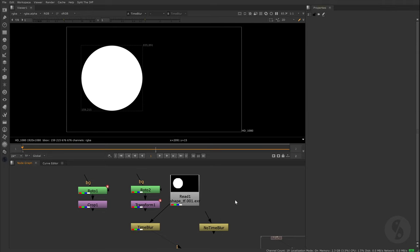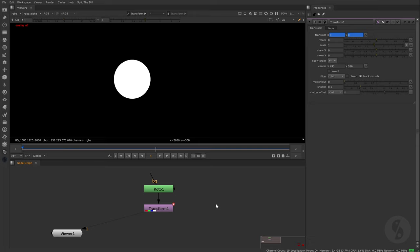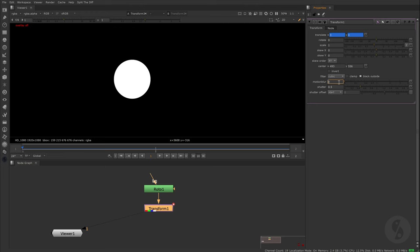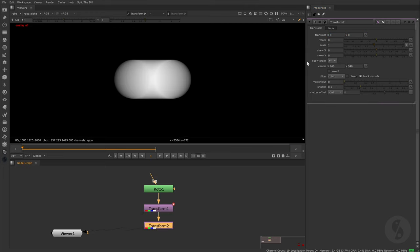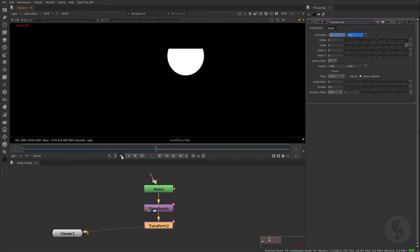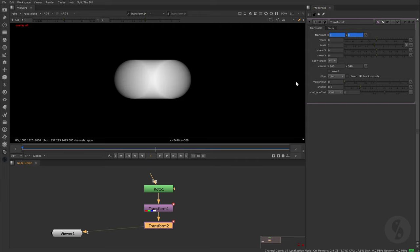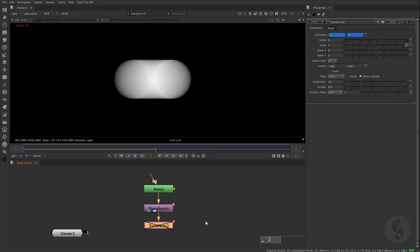We will now take a look at some interesting observations. Let's talk about concatenation again. If you need to catch up on that topic, please have a look at my Unleash the Node episode of the Transform Node in which I take an in-depth look at it. Alright, we take our two-frame animation. This time we only move the shape horizontally and switch Motion Blur on. Now we add a second transform right after, just a little vertical shift and switch the Motion Blur on as well. The last node in this stack determines the Motion Blur filter that gets applied to the combined transformations.